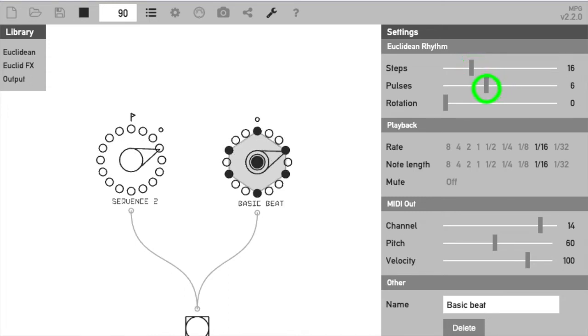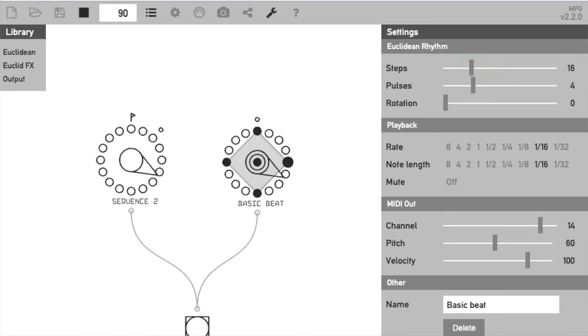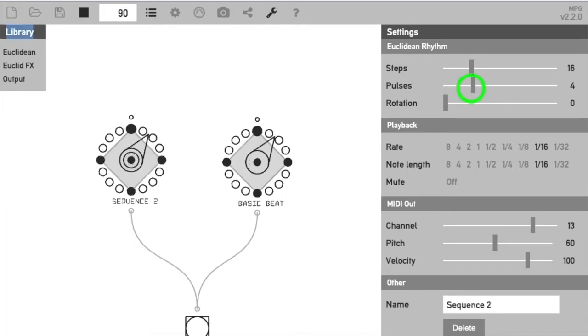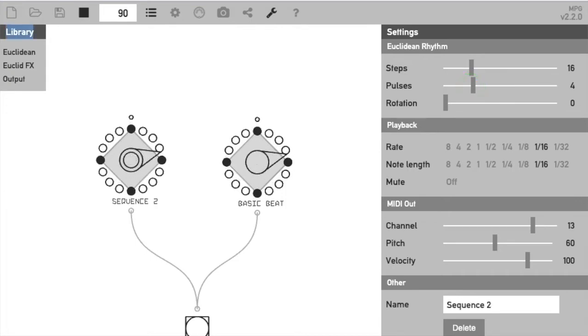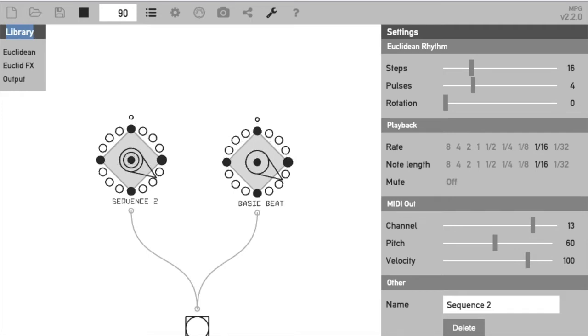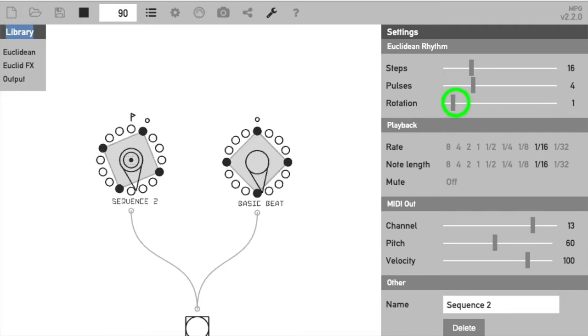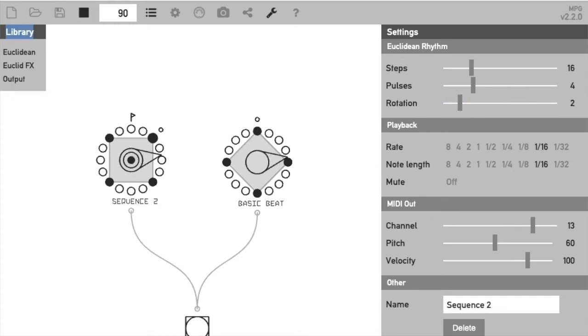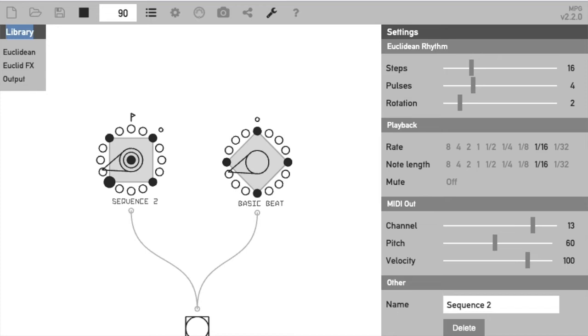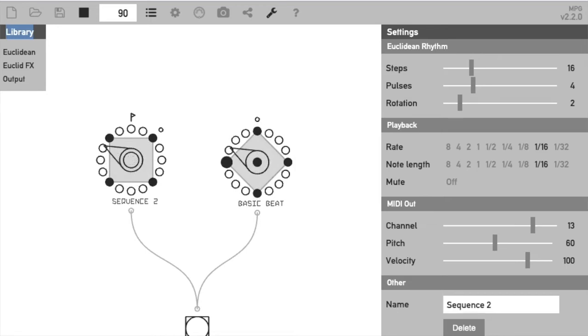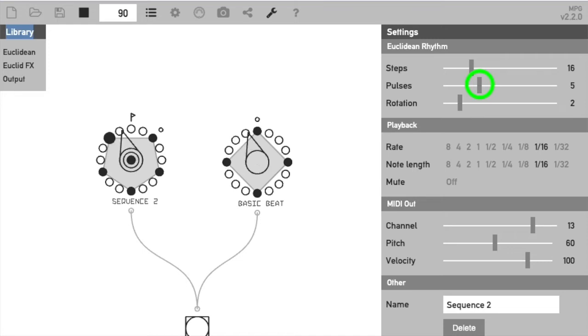I'll take it back to 4 beats as a reference and add another sequence playing the same pattern. Now this is where the rotation comes into play. As it is, both patterns are playing the same thing at the same time. But if we rotate the second sequence so it starts 2 steps after the first, we get a simple back beat.